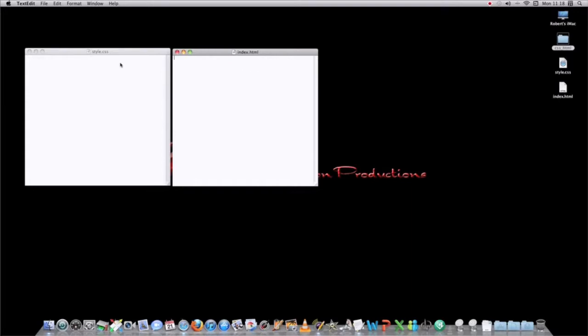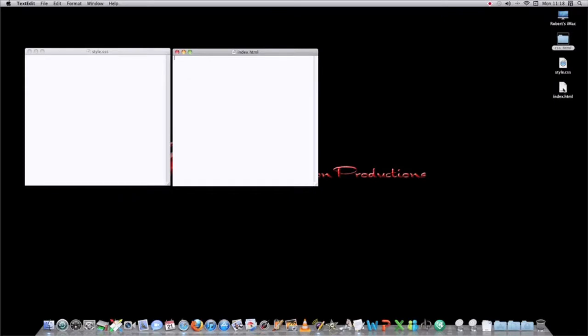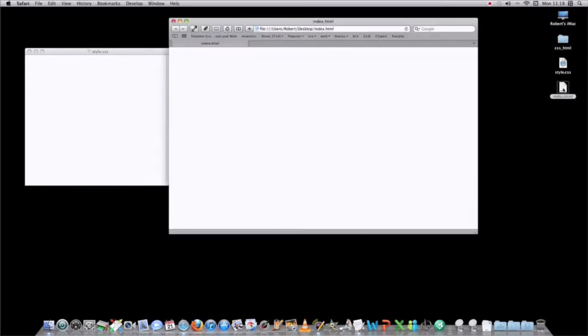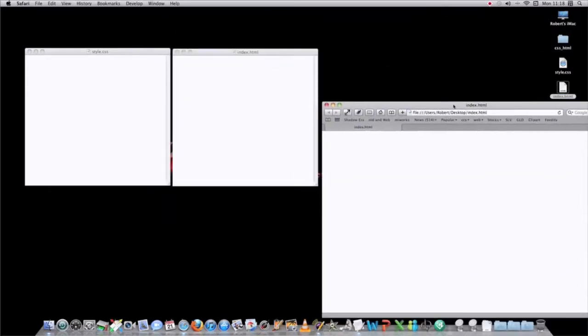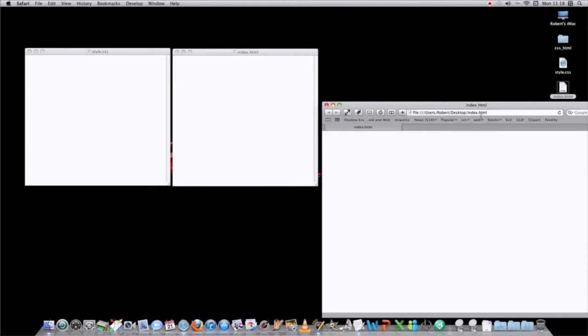Now you'd write your code in your CSS document, your styles, and then you'd write your HTML code in your HTML document, and then you can browse, or you can open it in a browser, to see your finished product.